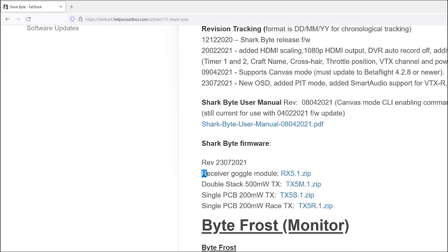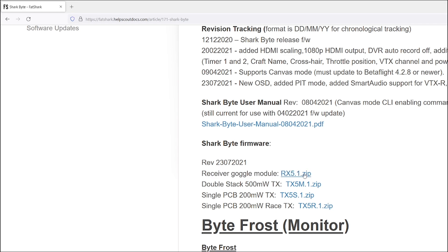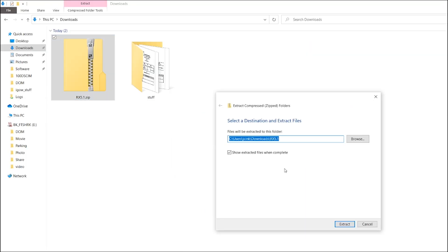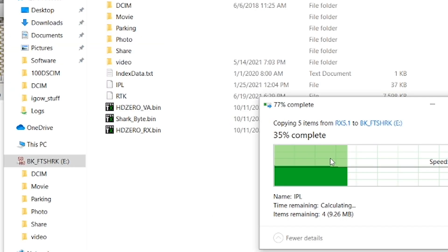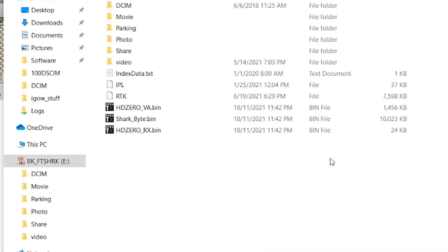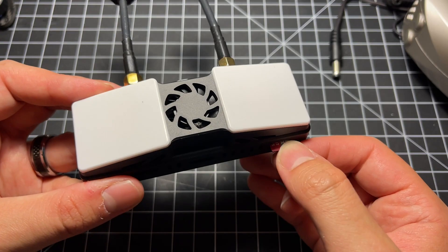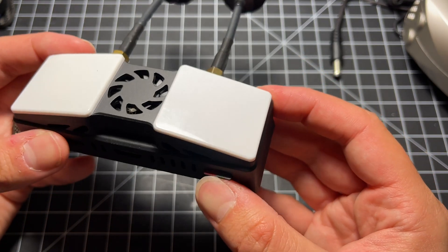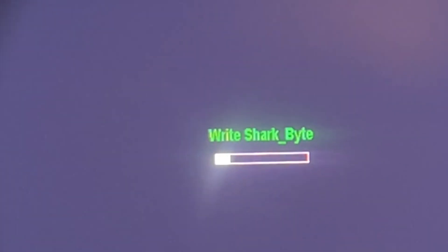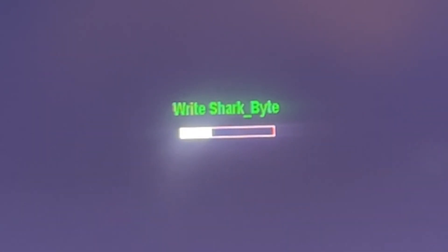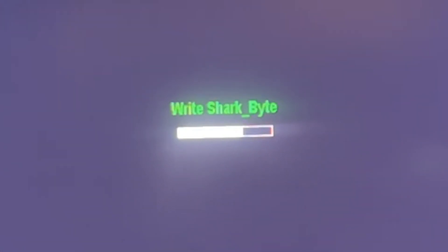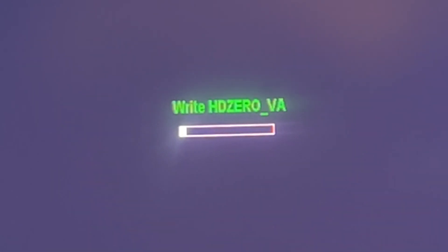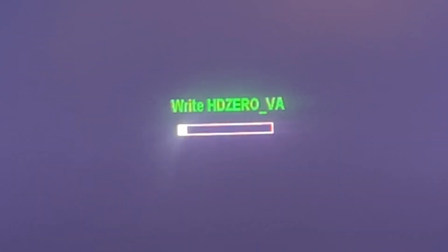So you're going to go to the SharkBite website and you're going to download the firmware. I have the link in the description below. You're going to download the firmware, unzip it, put it on the root of the card and then plug in the card, power up the SharkBite and it should just go into an update mode. Make sure you have a fully charged battery when you do this. It took me a good 10 minutes to update the firmware on the SharkBite receiver module.